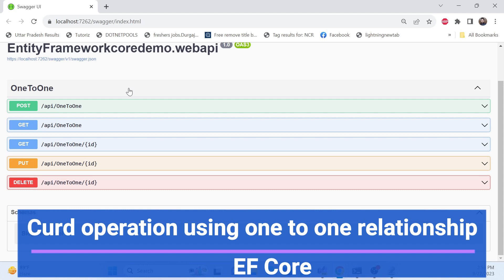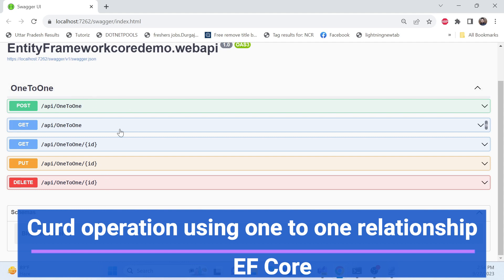Now in this session we'll implement how we can use that one-to-one relationship entity in CRUD operations - how we can read the data, post the data, update the data, and delete the data.